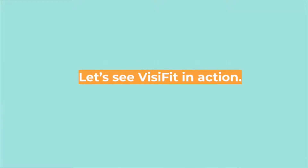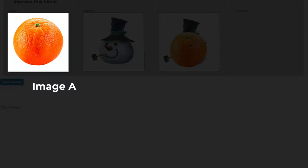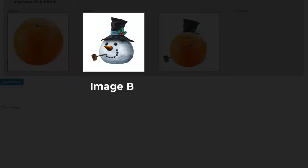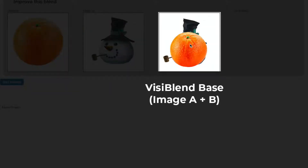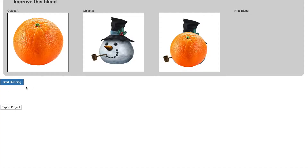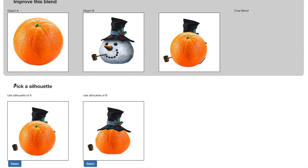Let's see Visifit in action. The Visifit system starts off with Image A, Image B, and the Visiblend base — Image A plus B. The user is first presented with the fundamental dimension of silhouette. The system automatically creates two versions of the blend: one with the silhouette of Image A and one with the silhouette of Image B. The user must select which silhouette looks better.